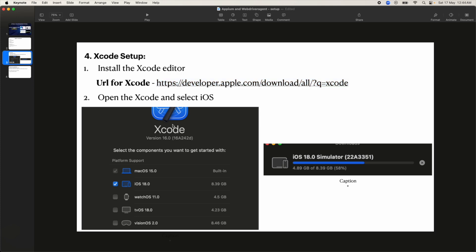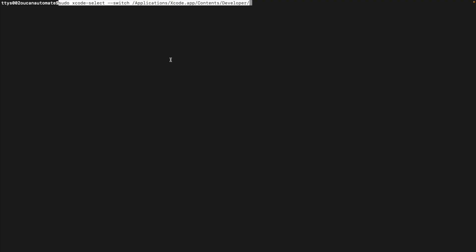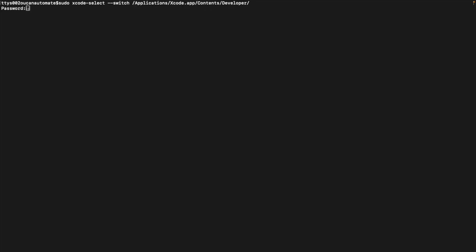After installing Xcode, execute one additional command — provided in the description. This command sets the active Xcode path, pointing to the application installed in the Applications folder. Make sure xcode.app is available in the Applications folder. It will ask for a password, and then it's done.